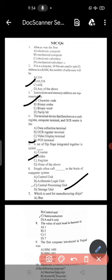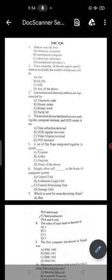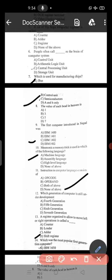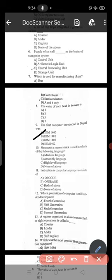Question number 8: option number C. Next question: the first computer introduced in Nepal was IBM 1401, second option — IBM 1401.